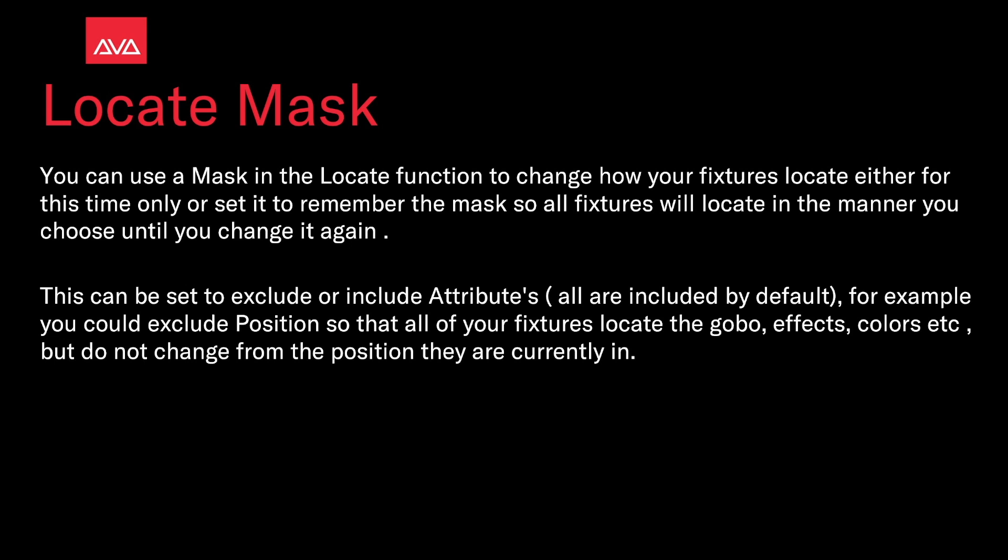It needs to be set to exclude or include attributes. All are included by default. For example, you can exclude positions so that all your fixtures locate the gobo, effects, colors, etc., but do not change from the position that you're currently in.